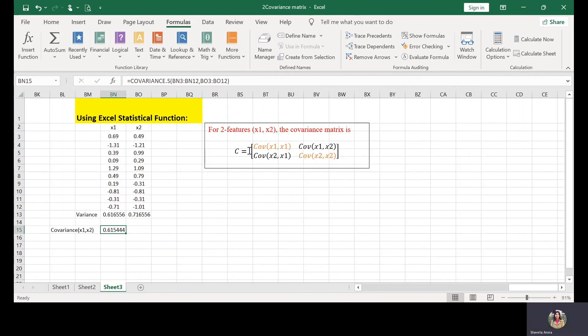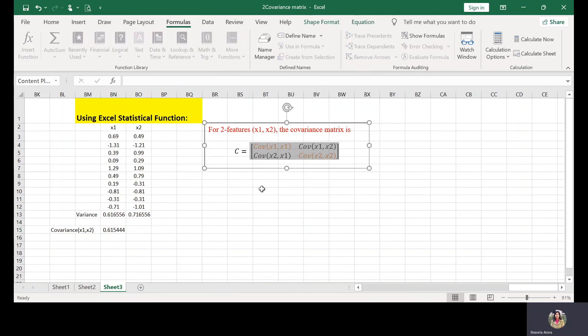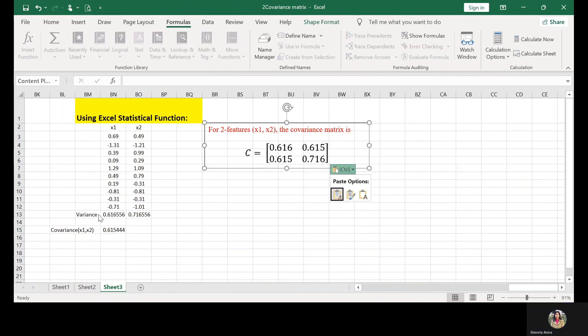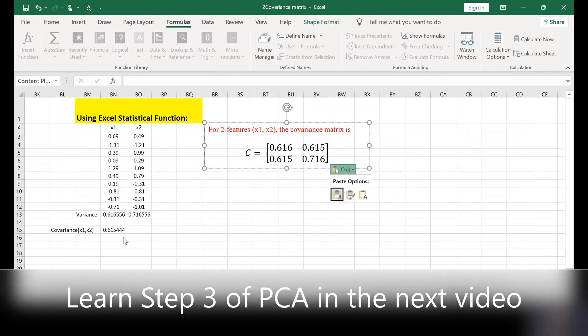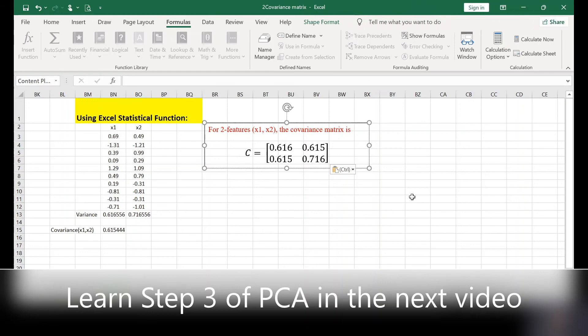So this is how I can build the covariance metrics from variance and covariance. Our results are validated using that. Thank you for watching. In the next video, I will discuss the third step, which is the calculation of eigenvalues and eigenvectors. Thank you.